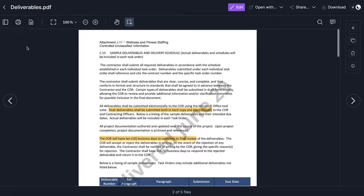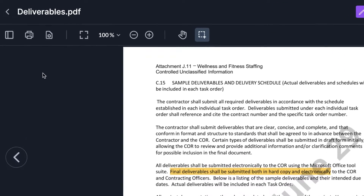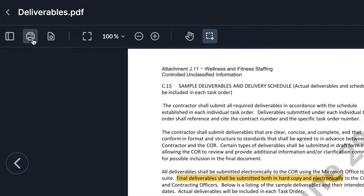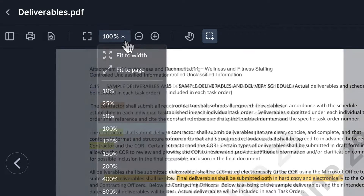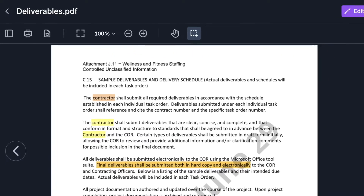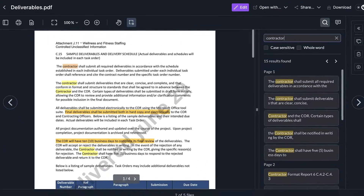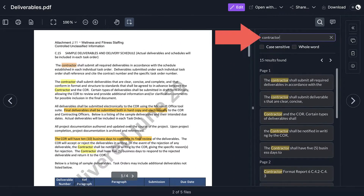From the file preview, adjust your view using the toolbar and perform actions like printing, viewing the PDF in full screen, zooming, and searching text.